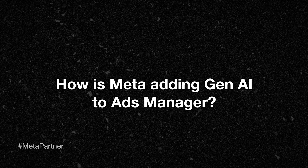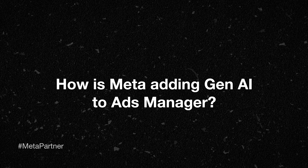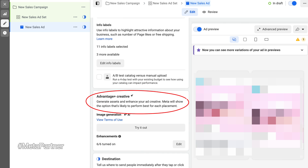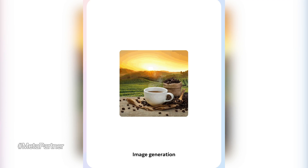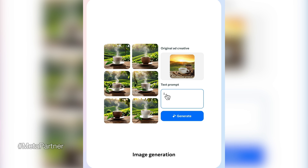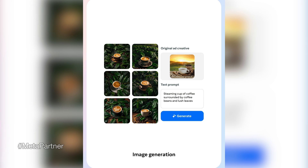So how is Meta adding Gen AI to Ads Manager? Meta is going to be implementing Gen AI at the ad level, or creative level — so we're actually putting in the creative that shows up on social feeds. This is really going to influence how we're developing creative, because we're going to be able to produce a lot of that creative directly in Ads Manager. What's really cool is you're going to be able to develop even more creative variations, and we all know how important creative diversity is right now.